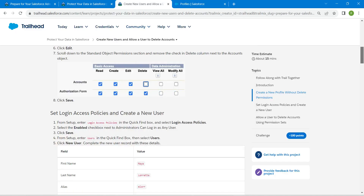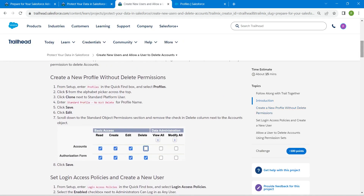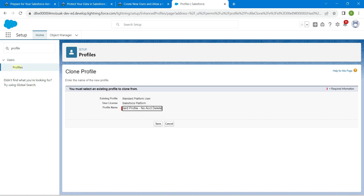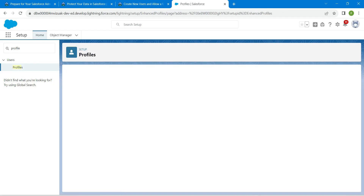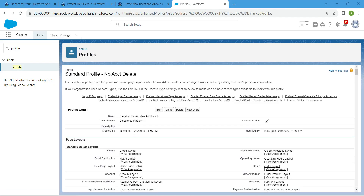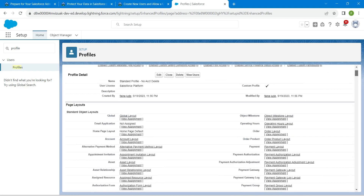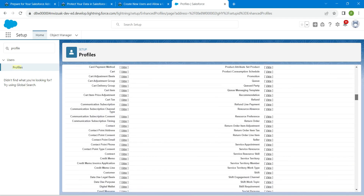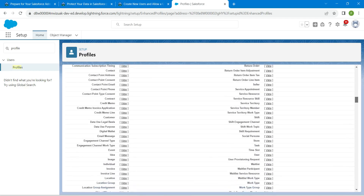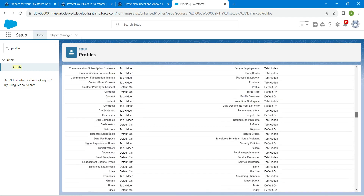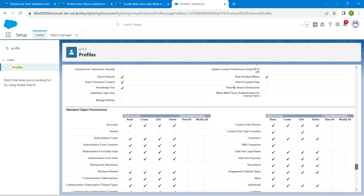Let's go back to our challenge and copy the profile name. Paste it as the profile name and click on Save. If you scroll down you will find the Standard Object Permissions section at the bottom.